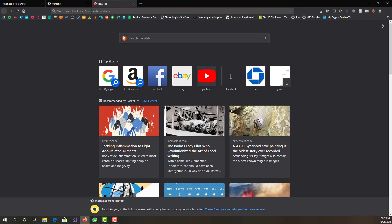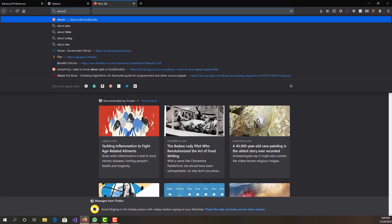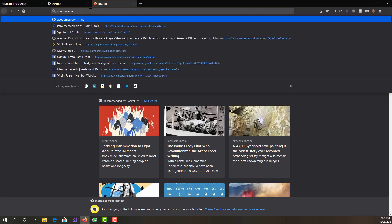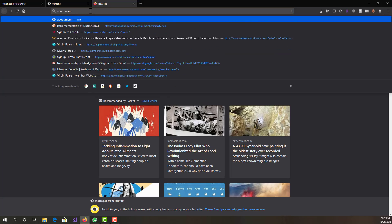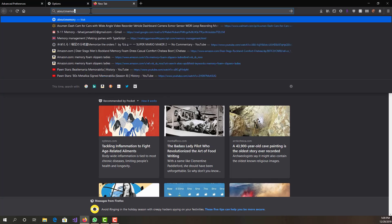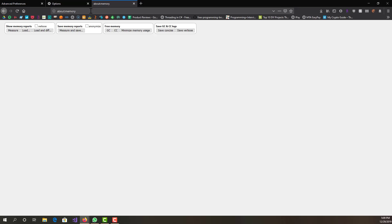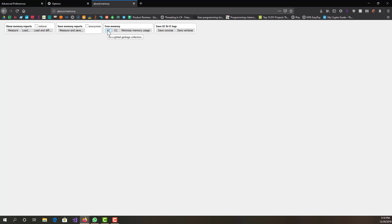The next thing we can go to is about:memory. Over here you guys can click 'Free memory' for garbage collection. GC is garbage collection, and CC is cycle collection, global garbage collection.